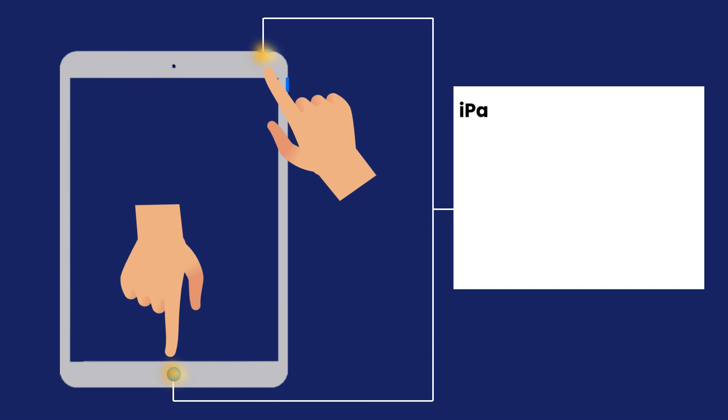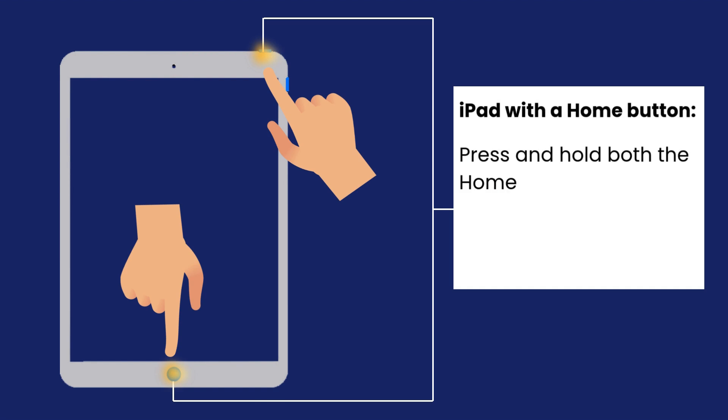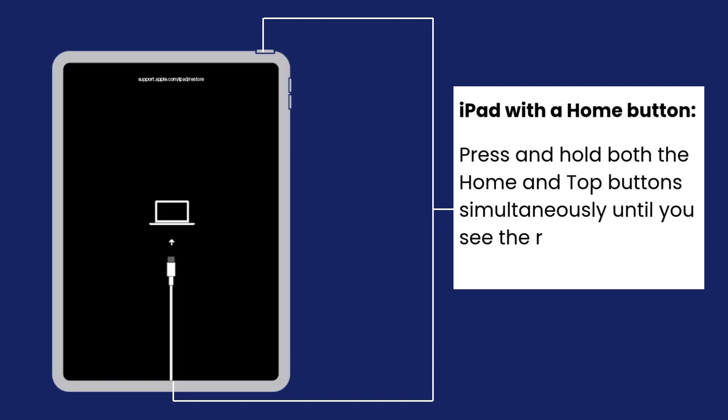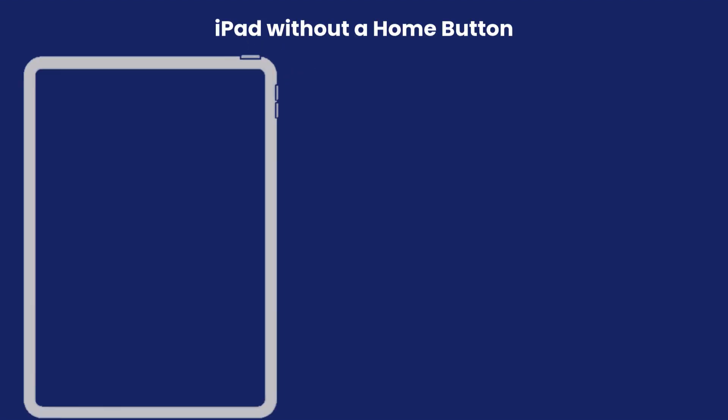Then, put your iPad into the recovery mode. For iPads with a home button, press and hold both the home and the top button simultaneously until you see the recovery mode screen.